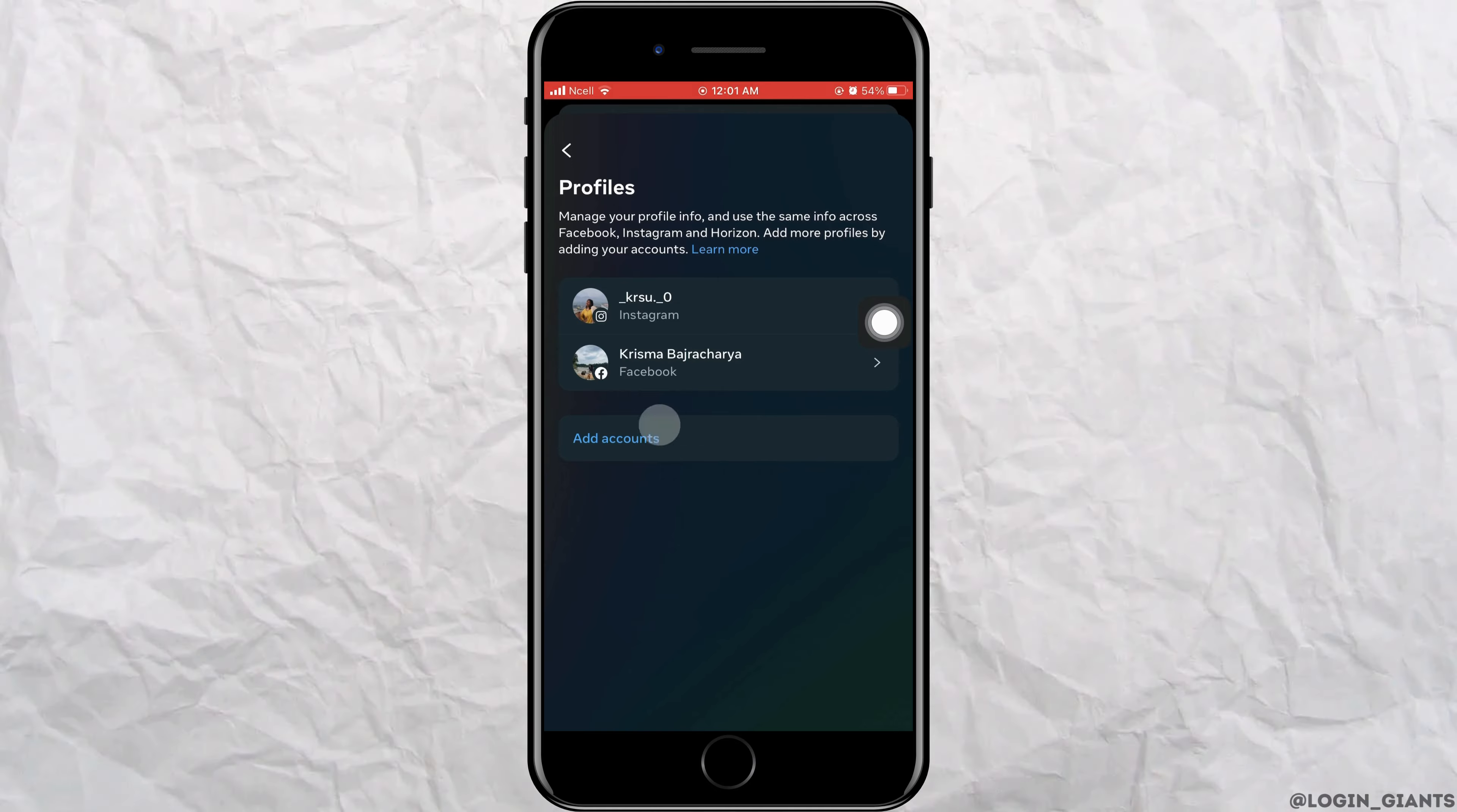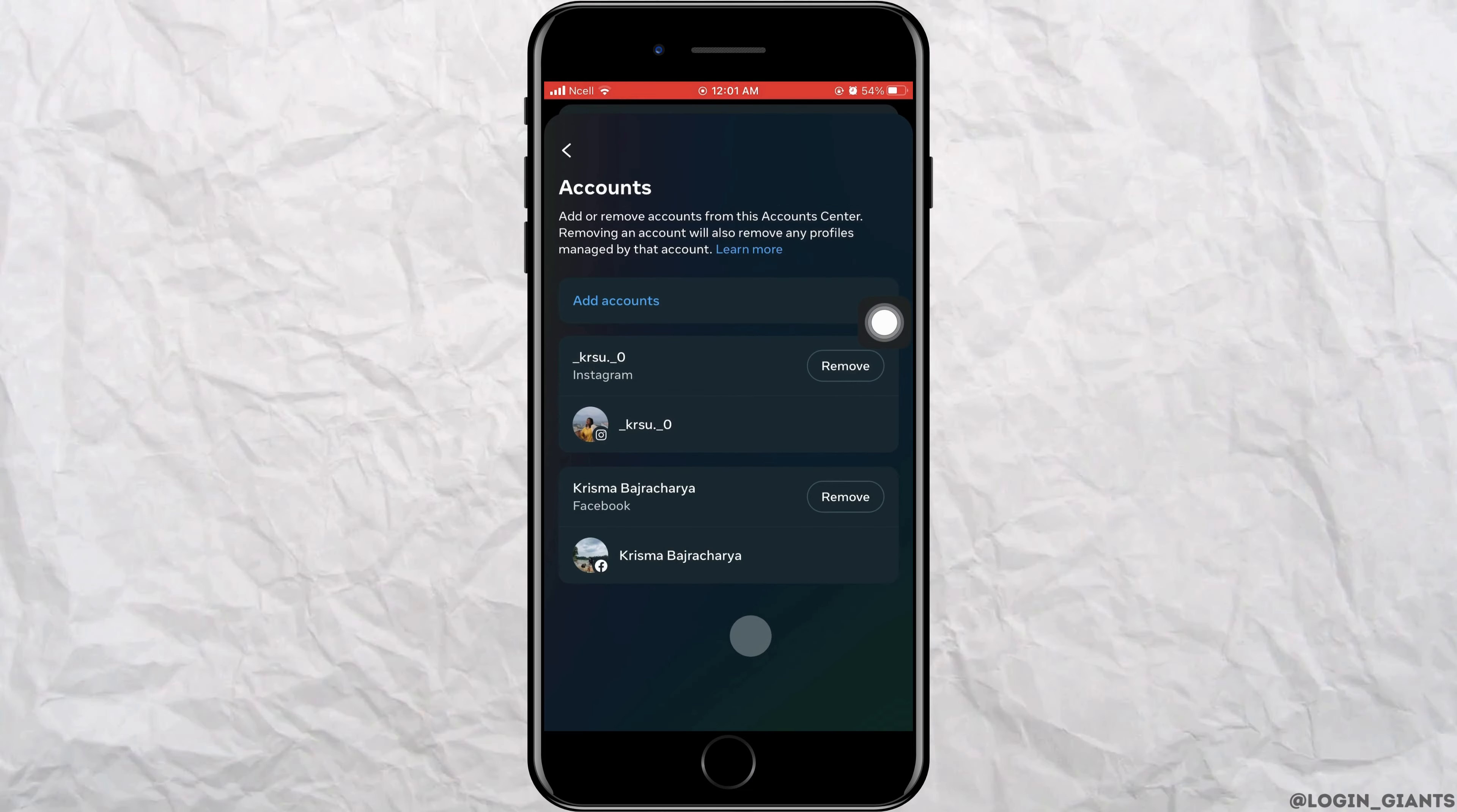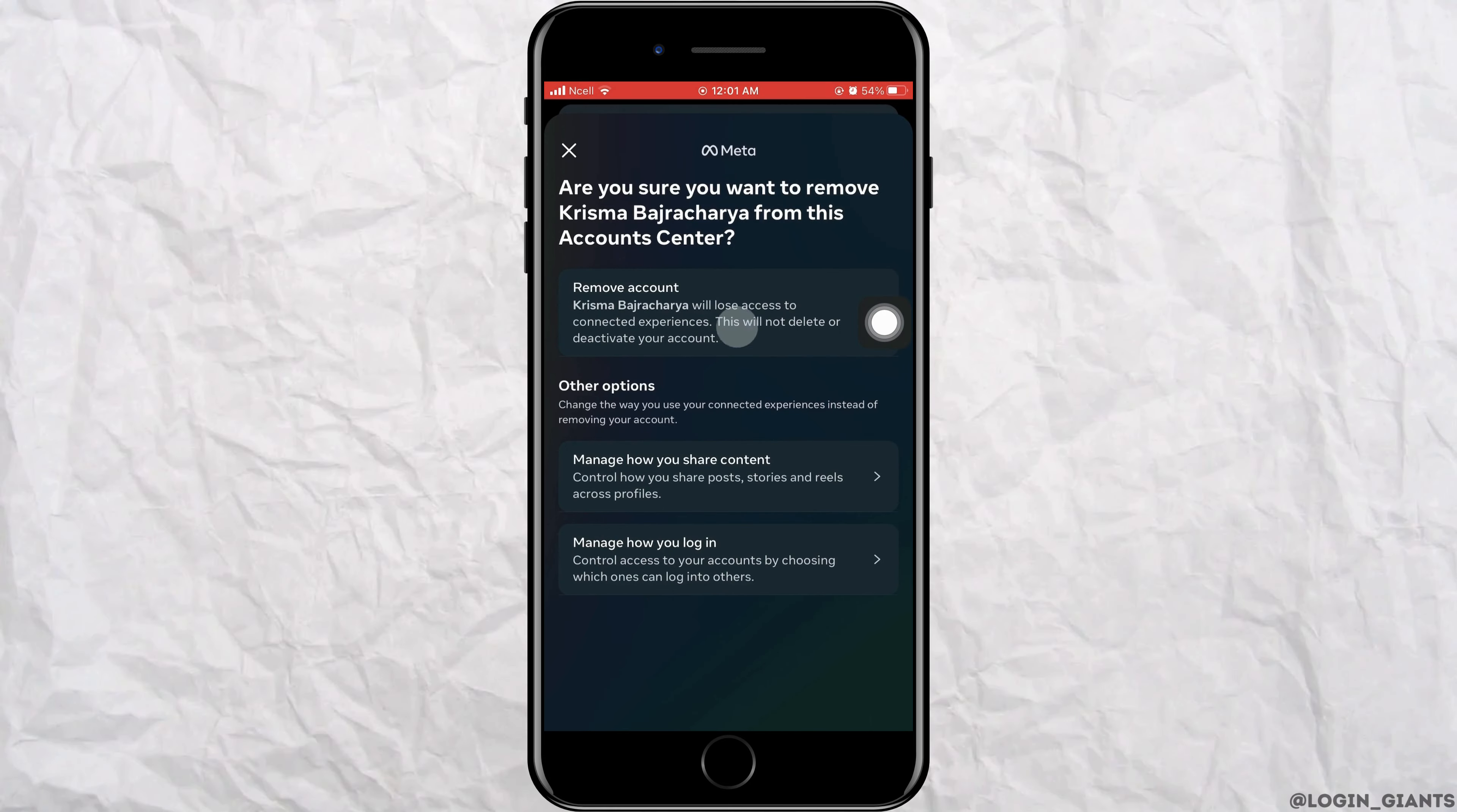Now you want to go back to the account center again and scroll down and tap on accounts. Here you can remove all the accounts that you don't like to link to this account. Tap on remove and tap on remove account.